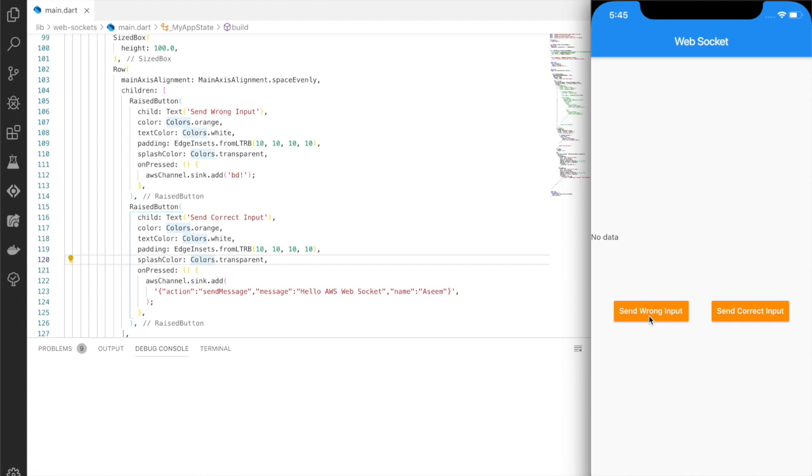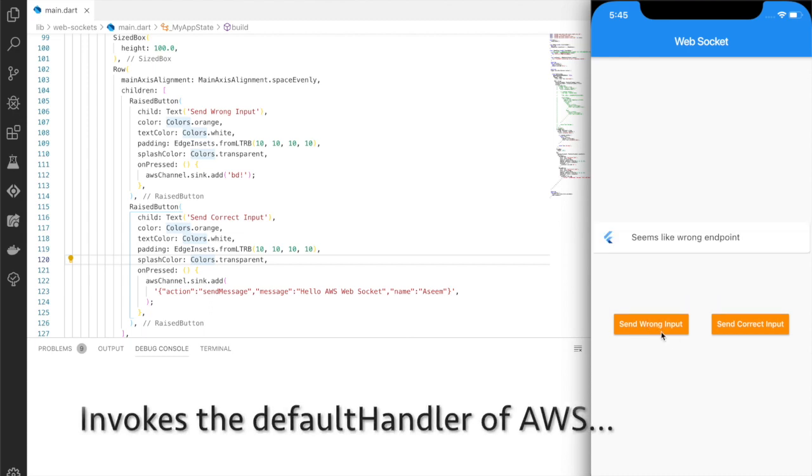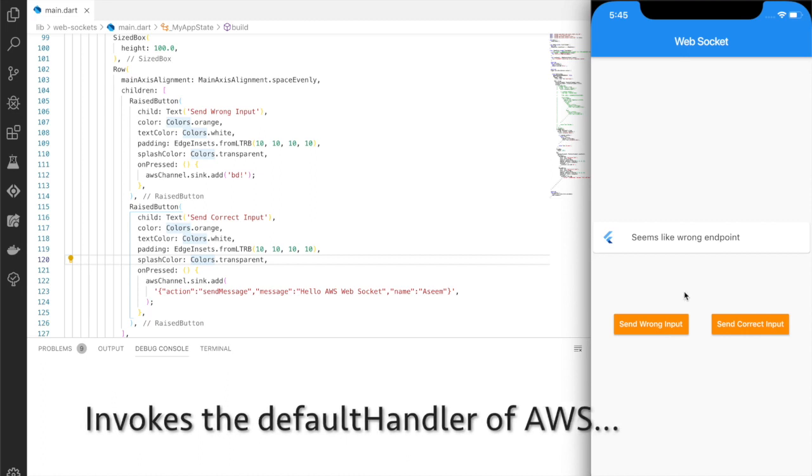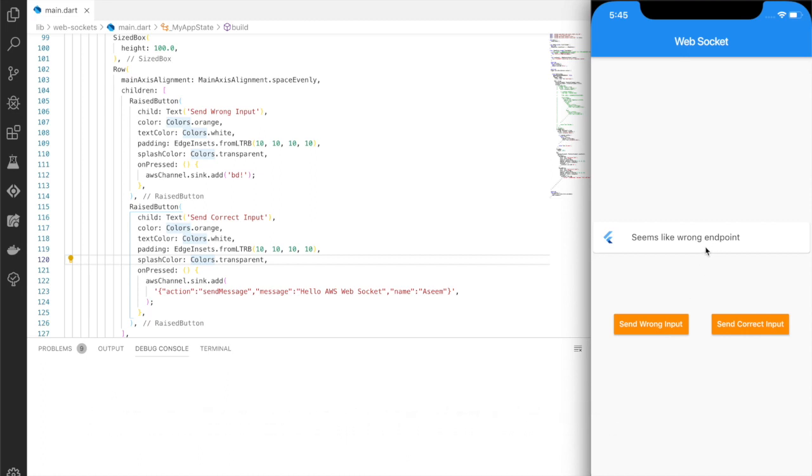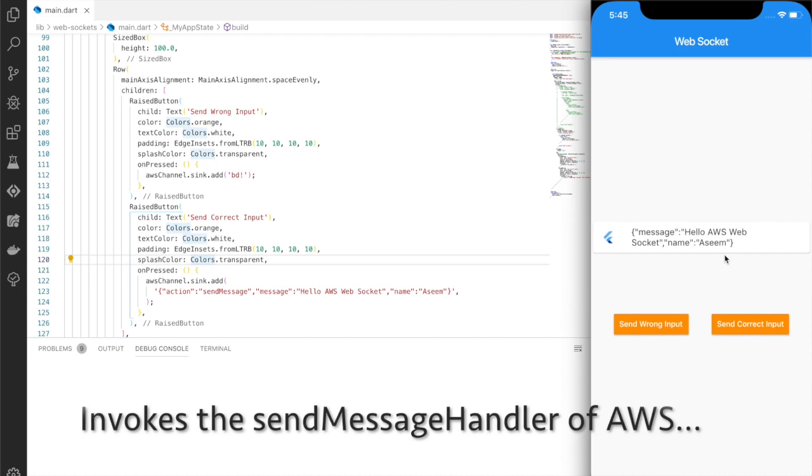Let's see. I clicked on send wrong input and it gave me a response: seems like wrong endpoint. And let's see what happens when you click on send correct input. Okay, so it gives me some payload.